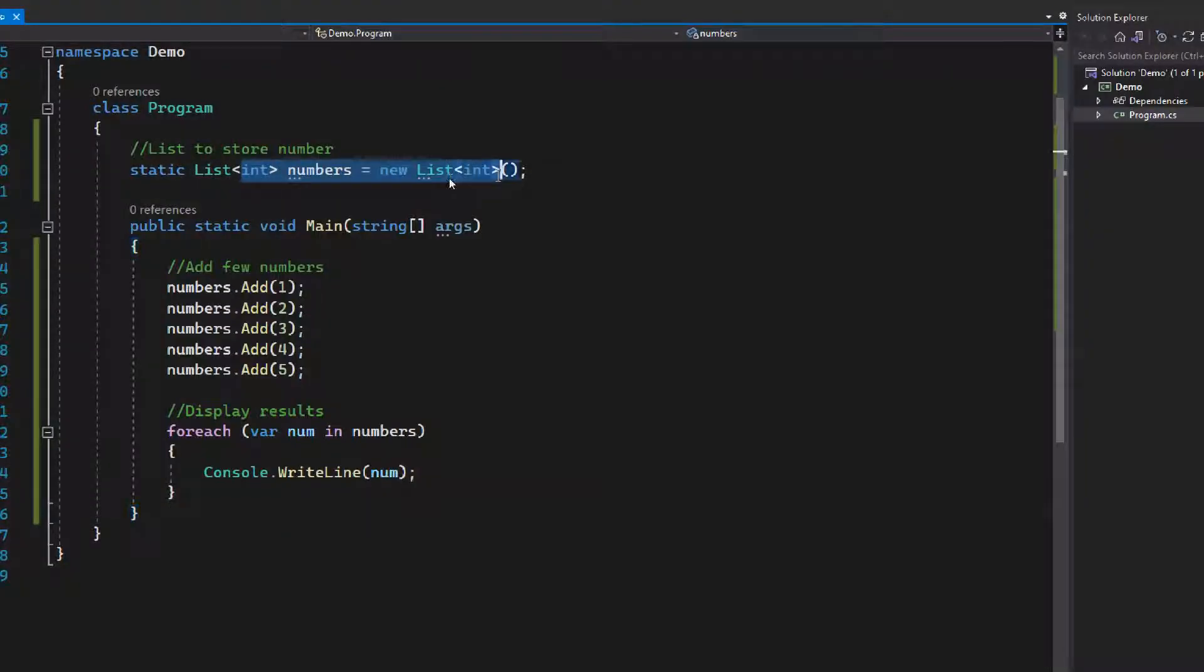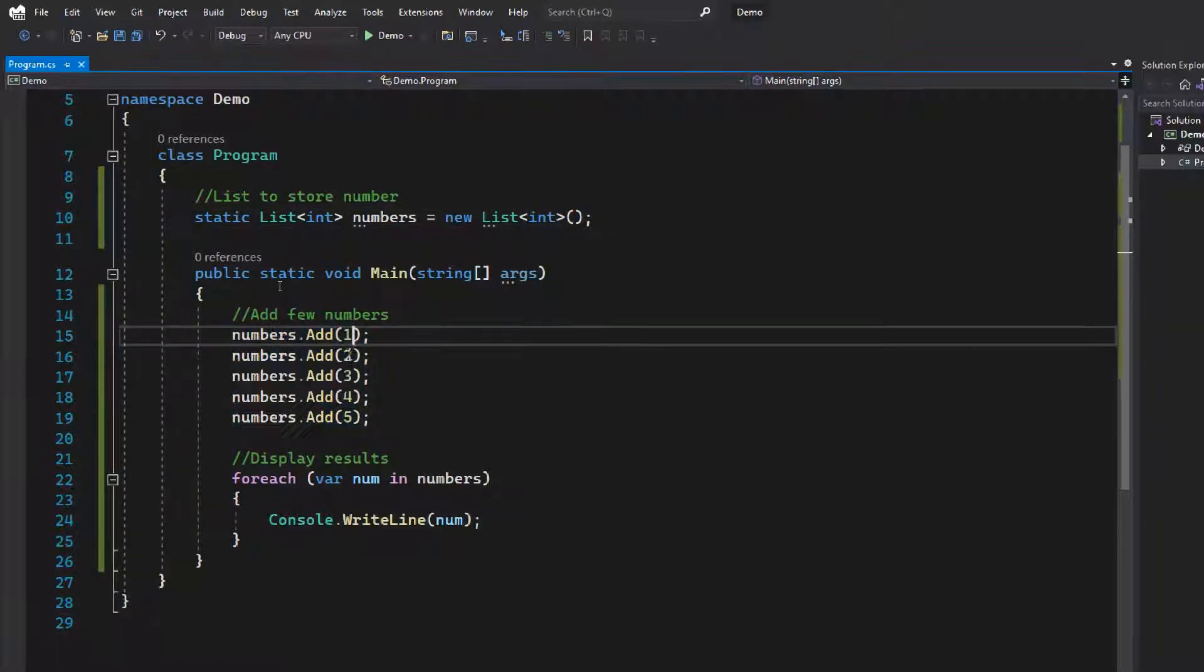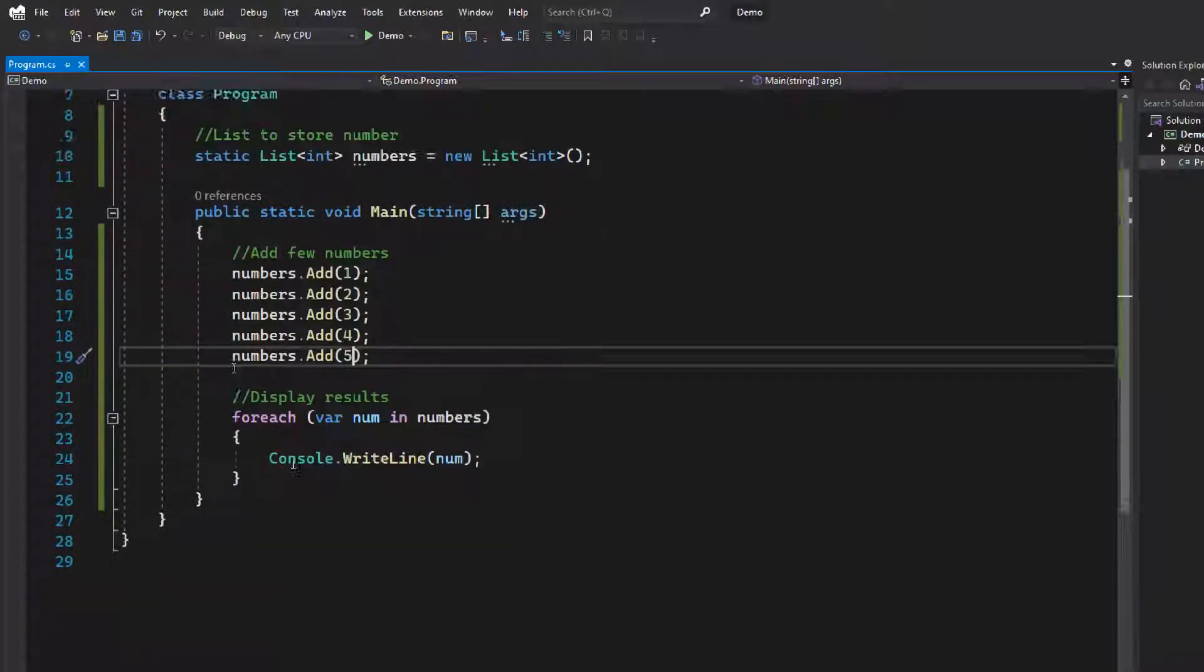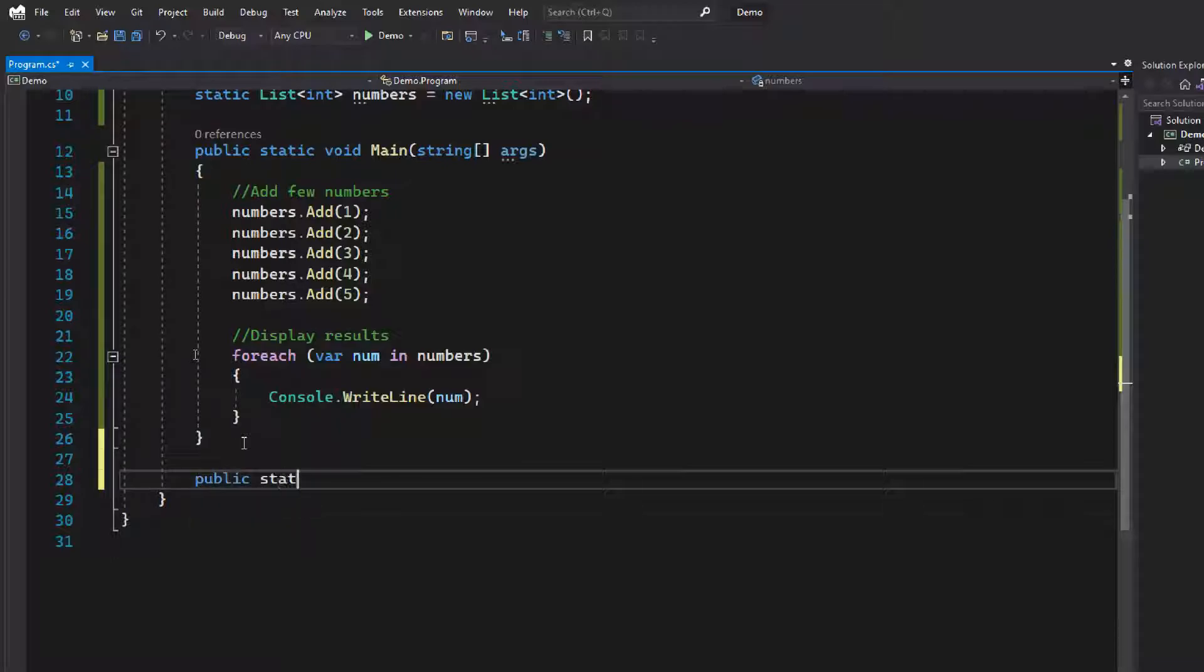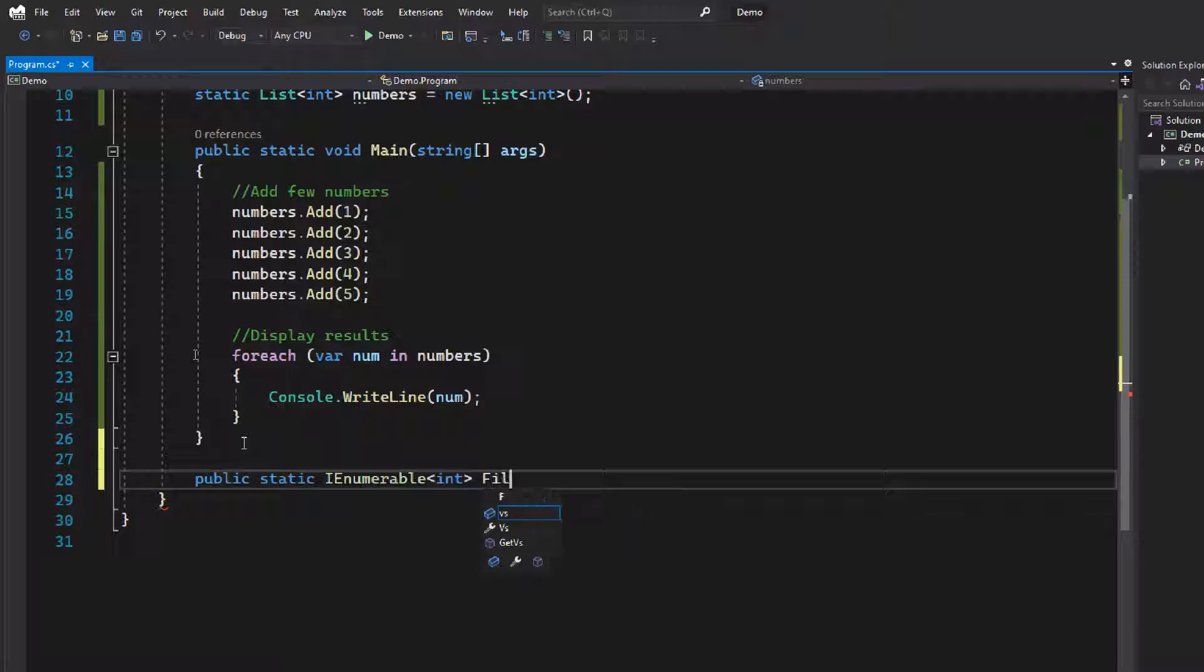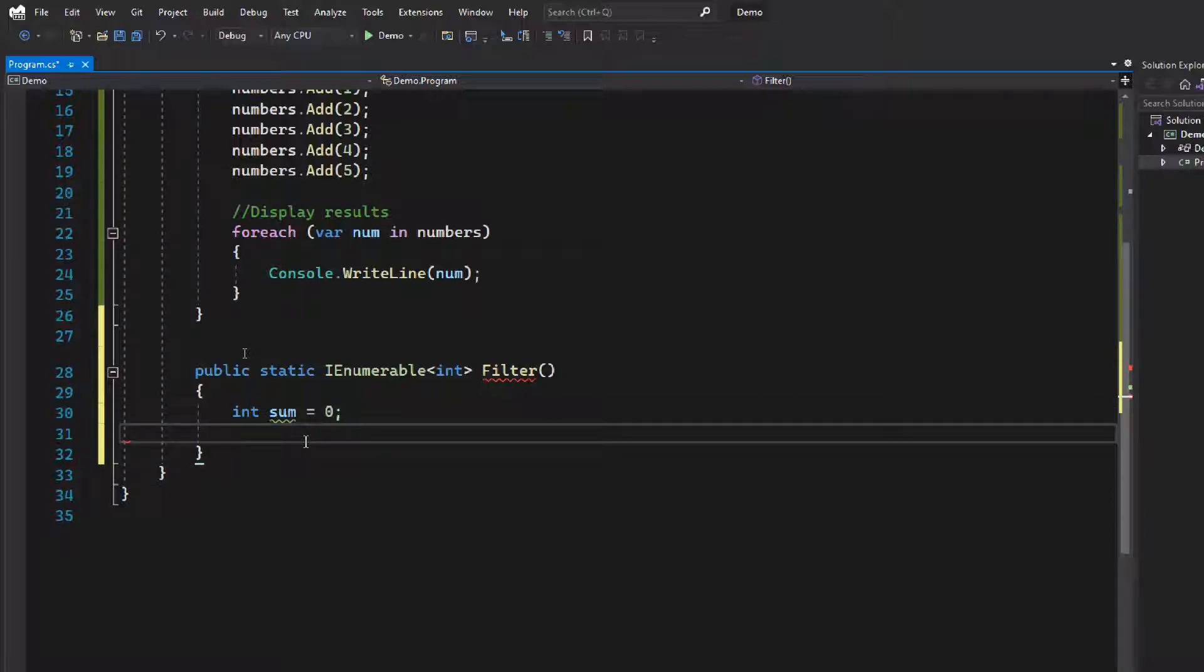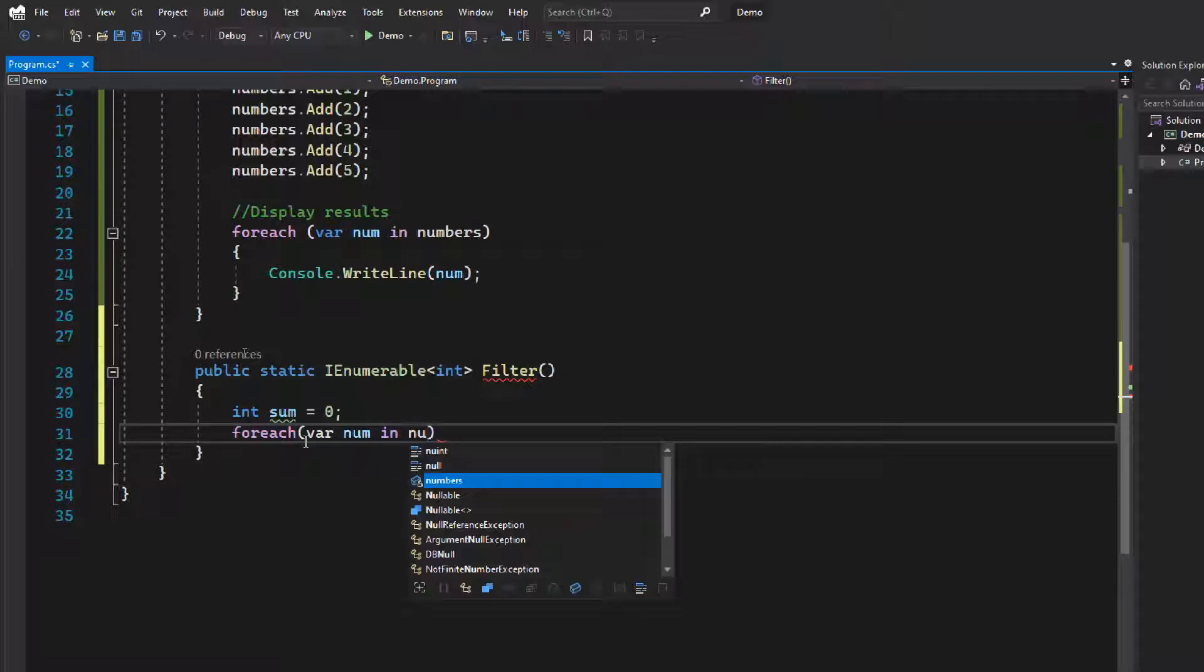I have a list of numbers at the program level, filling them with 1, 2, 3, 4, 5. What I want is to print the sum of the previous numbers one by one. So I create another filter function like we did before. I'm creating a public static IEnumerable<int> function named Filter. Here I'm declaring a sum variable and setting its initial value to zero.